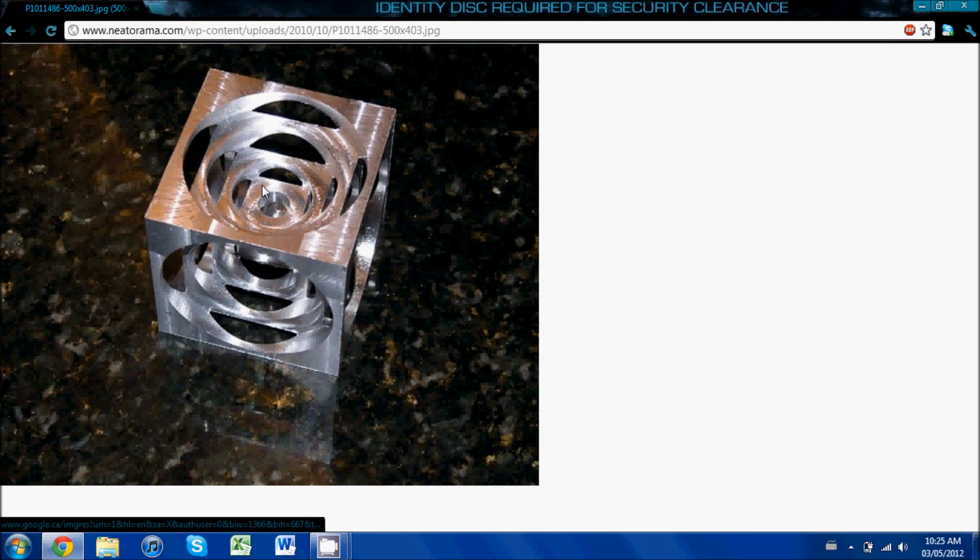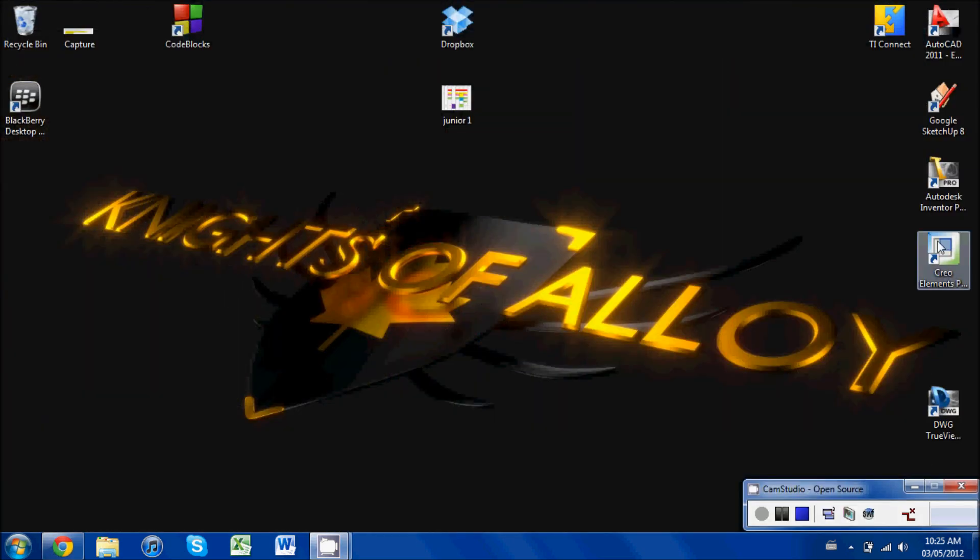Now I'm going to be attempting to show you how to do this, only using a dodecahedron. So the first step is to open up Creo.